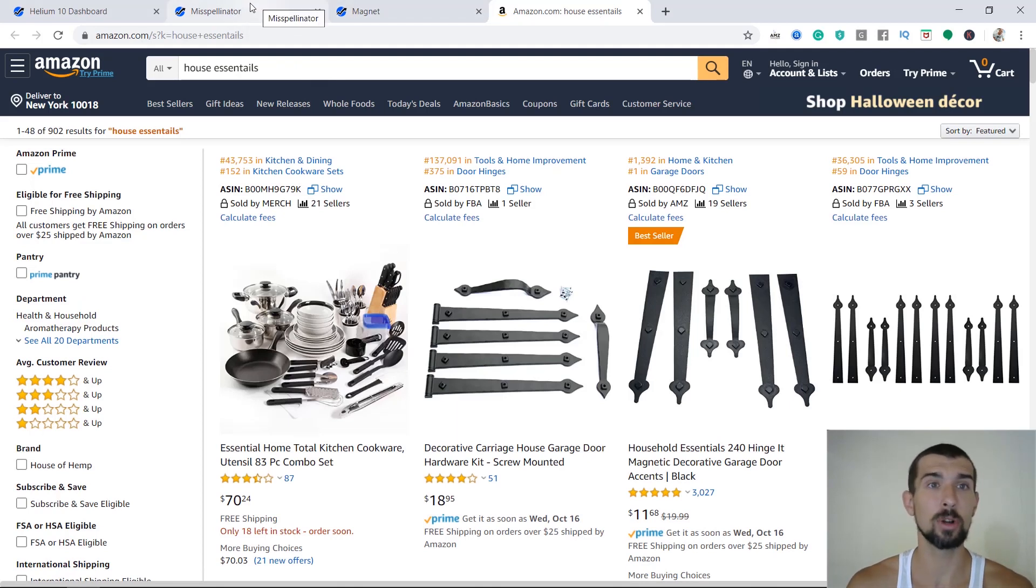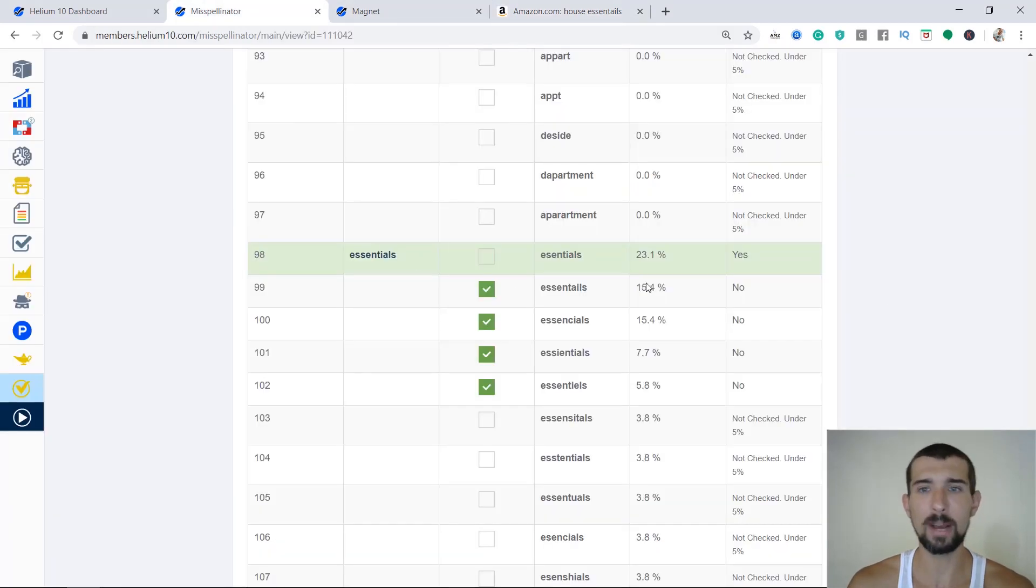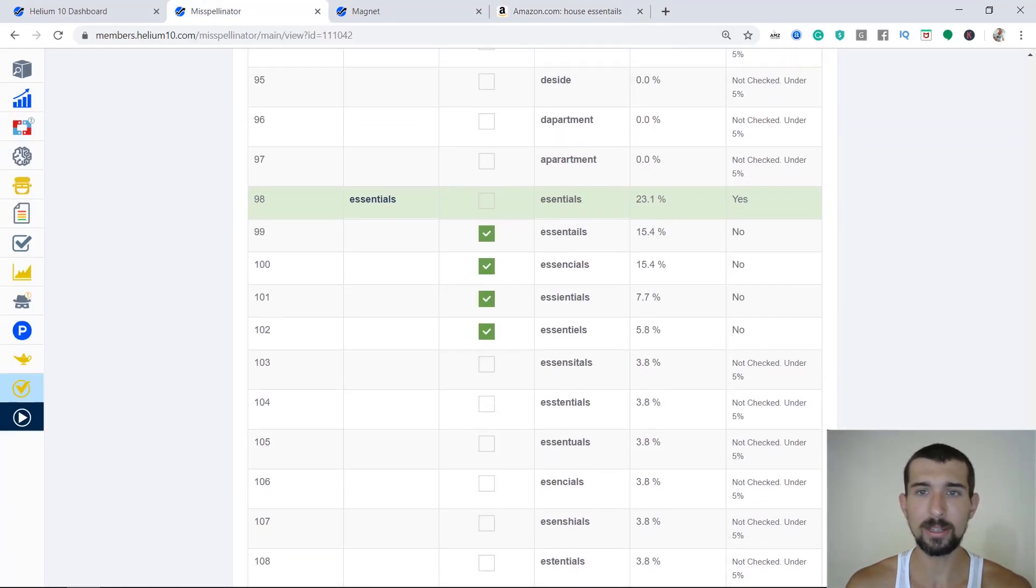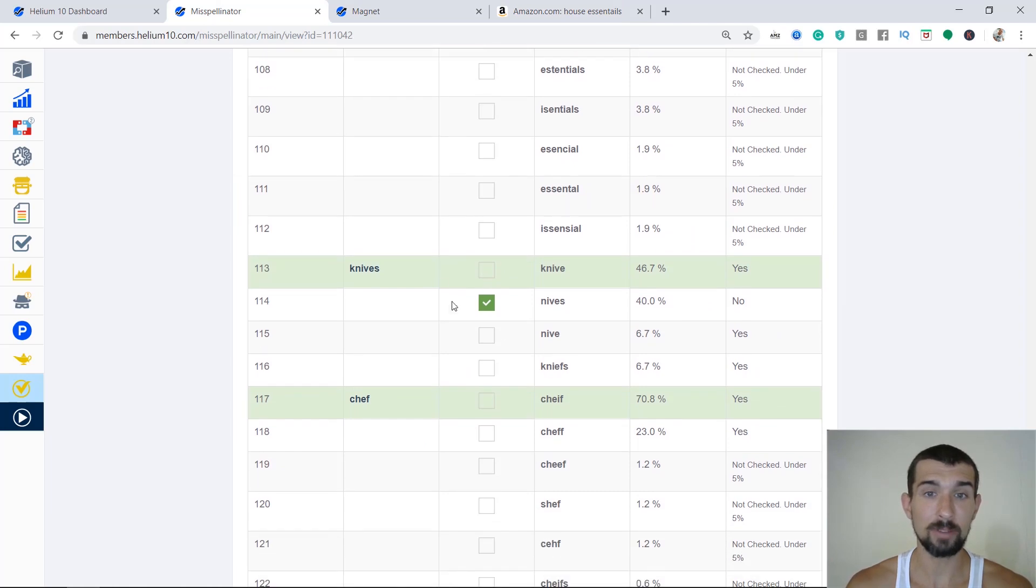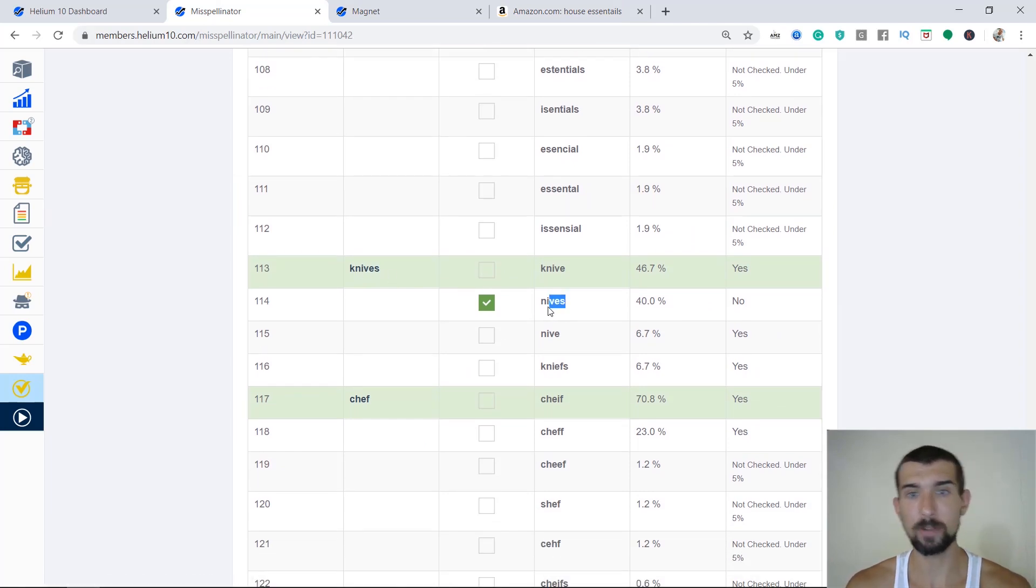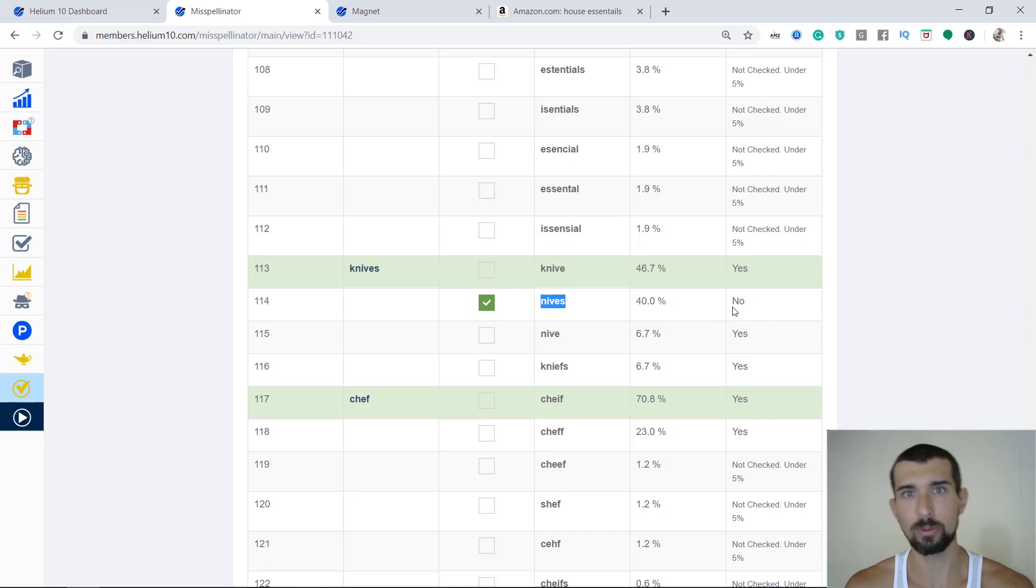From this Excel table that we created previously, then you input them into misspellinator and take them to the field on Amazon and on magnet. Let me go back and show you something else. For example, we have the word knives, right? So we have the word knives and it says that it doesn't fix it automatically.